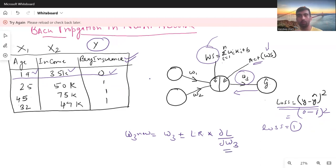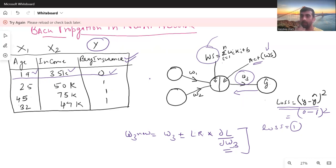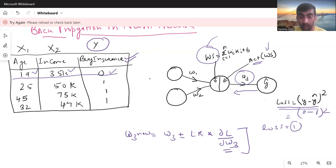The idea behind taking the derivative is: we want to know how the loss function is changing with respect to a change in w3. If I increase w3, is the loss increasing or decreasing? This way we can decide whether to update w3 in the positive direction or the negative direction — that is, whether to increase it or decrease it.